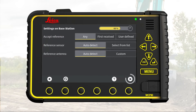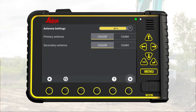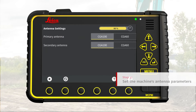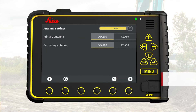Go to next page. Step 4: Set the machine's antenna parameters. Select the antenna type used on the machine. Here we select CGA100 for both primary and secondary antennas.